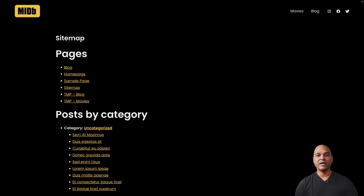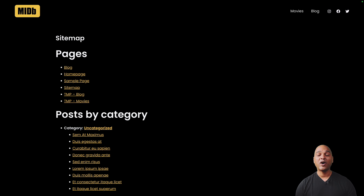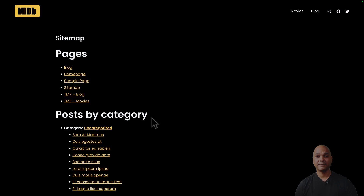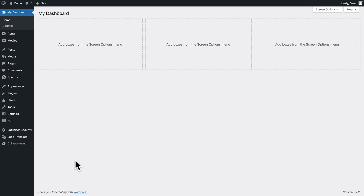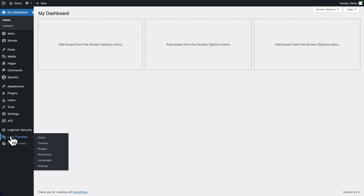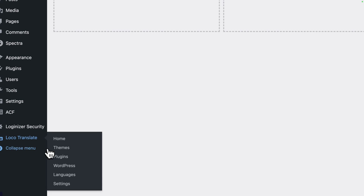For demonstration purposes, I've installed a plugin that allows you to add a sitemap to your website. I'll show you how to change labels that can't seem to be edited anywhere else in the options. I want to change 'by' to 'per'.